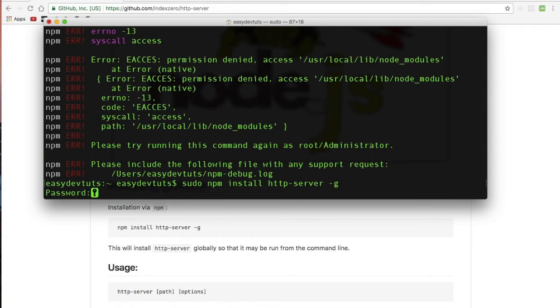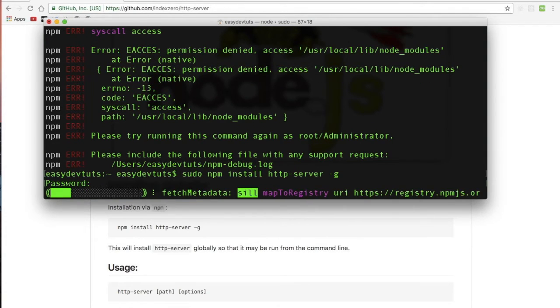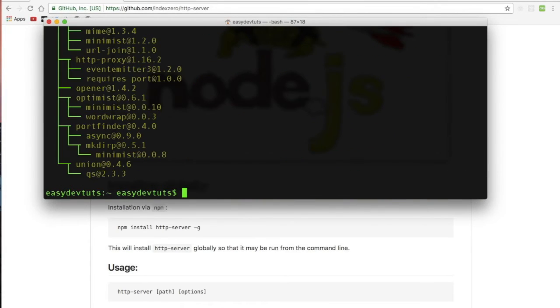It's going to ask you for the password, just type it in and hit return. And now it should be working.